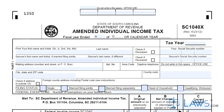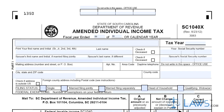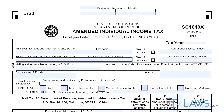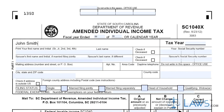Step 2. At the top of the page, enter your name, address, and social security number. If filing jointly with your spouse, give their name and social security number as well. Indicate with a checkmark if you are single, married and filing jointly, married and filing separately, the head of a household, or a qualifying widow or widower.